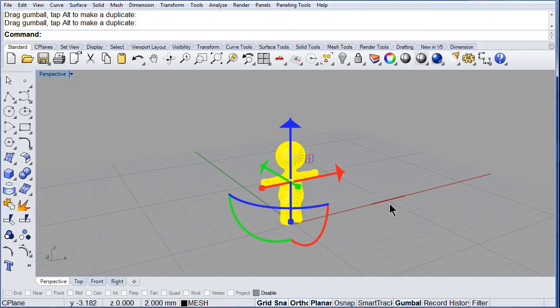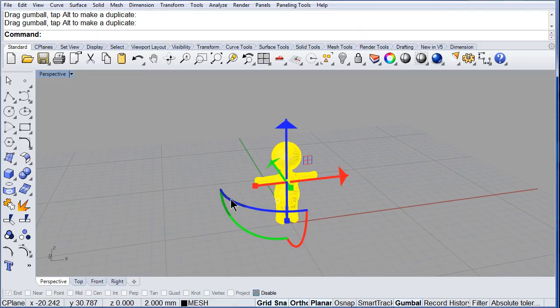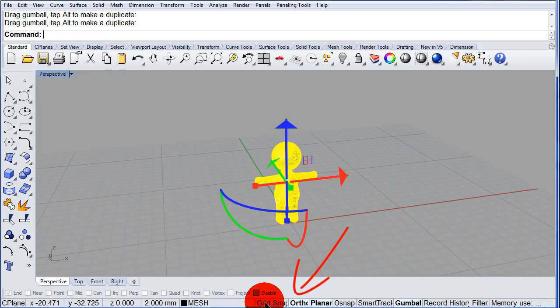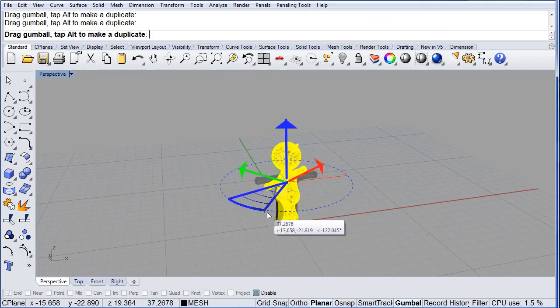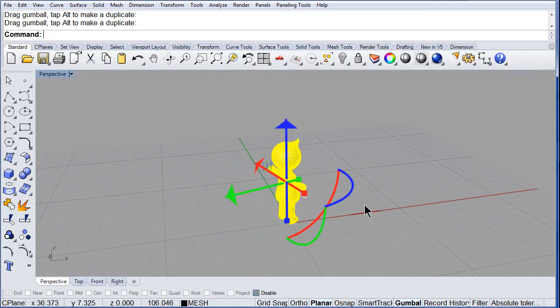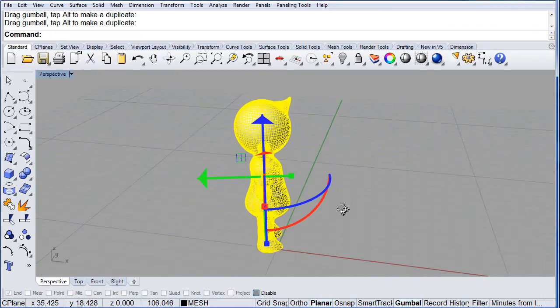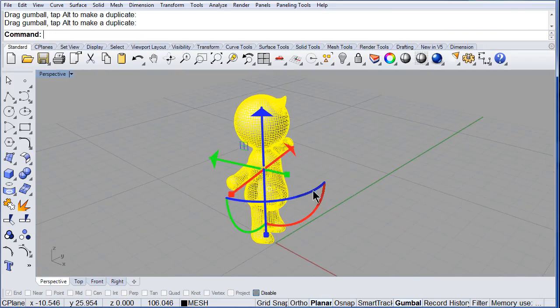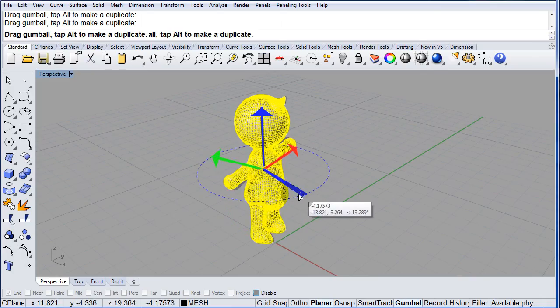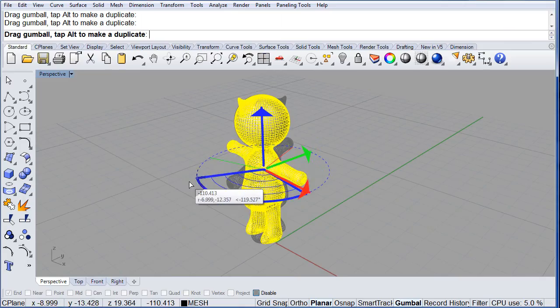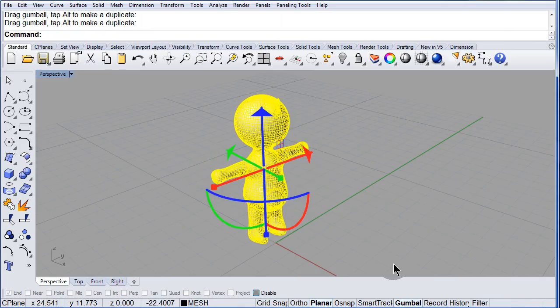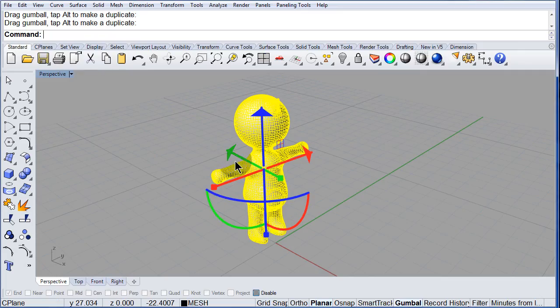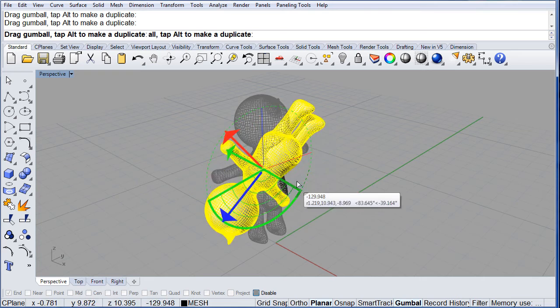Also, notice that you can rotate it. Make sure you have the snap grid off and the ortho off, and you can rotate it. You see that? One more time. Select the blue arc and rotate it around the z axis. You can also rotate it around the green axis.